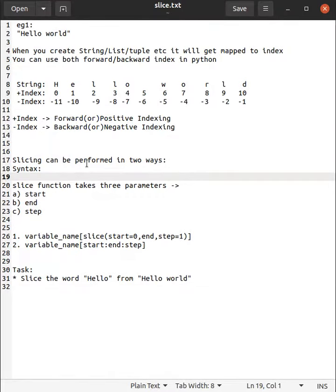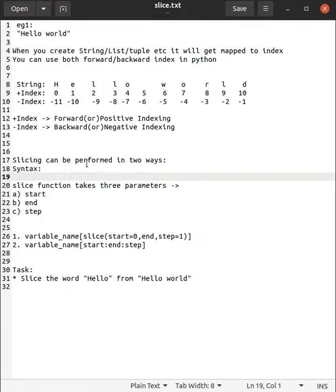what is indexing. When you create string, list, tuple, etc., it will get mapped to an index. You can use both forward or backward index in Python. Forward index will start from 0, backward index will start from backward direction, and